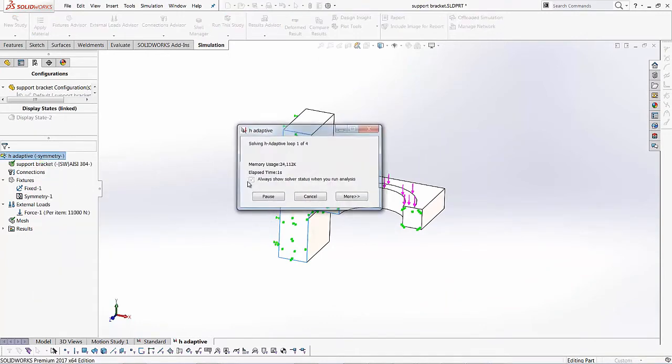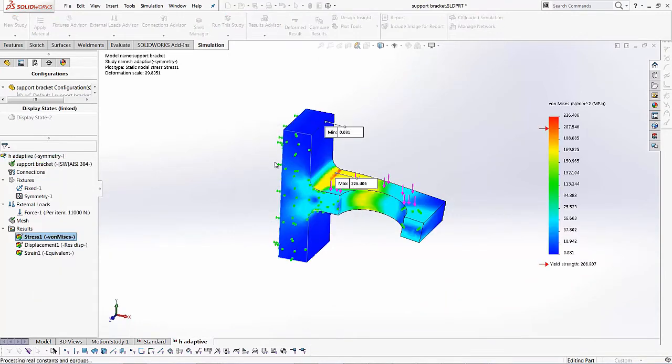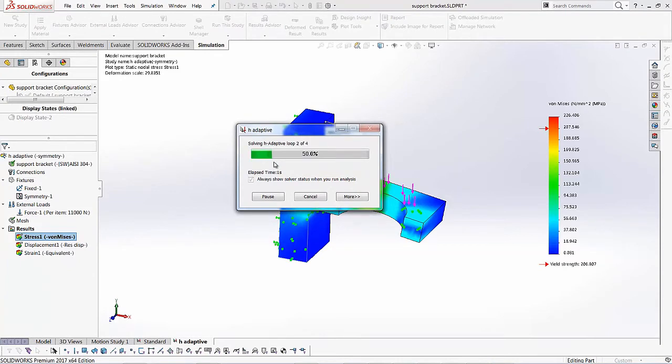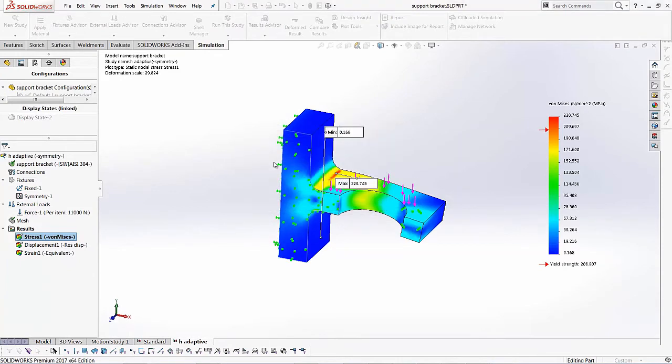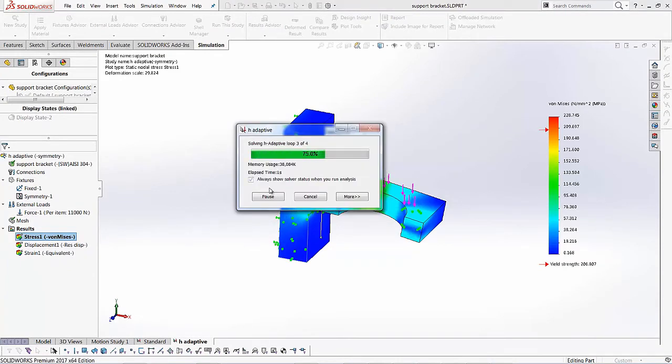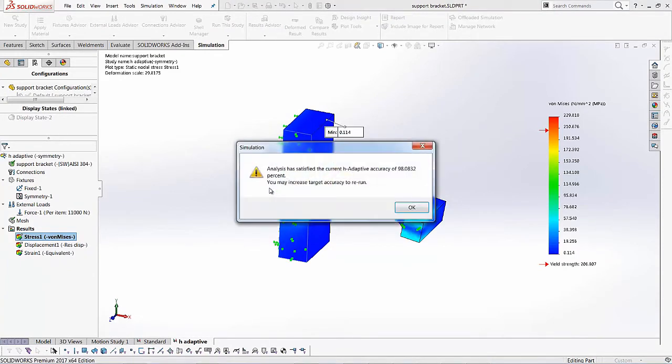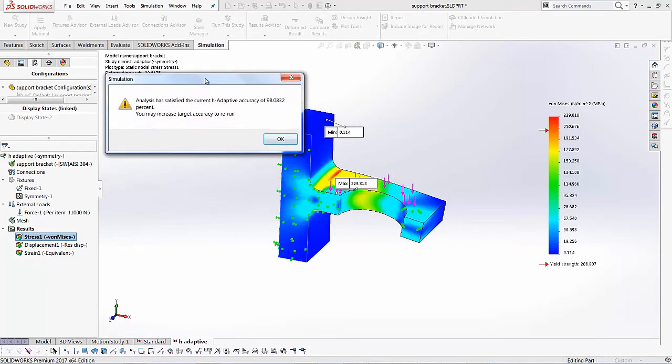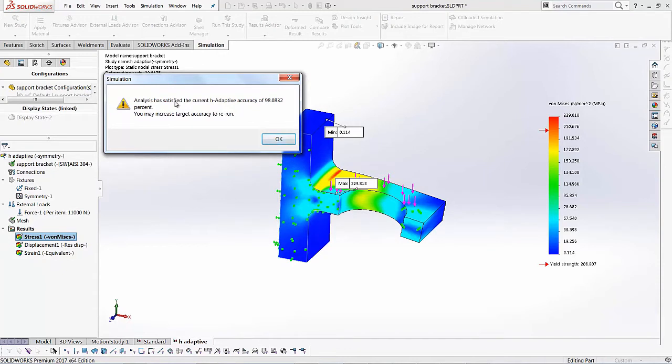And I'm going to right click on this H adaptive study and I'm going to just say run. And you'll see SOLIDWORKS goes through a couple of different loops. So that was the first, that was the second, and that was the third. And as soon as the third one's done, we didn't have to go to the fourth or the fifth loop.